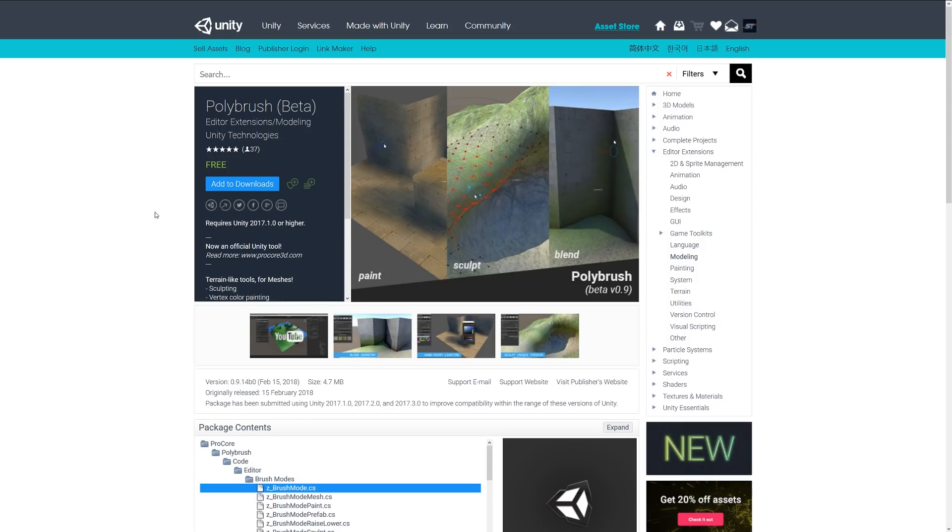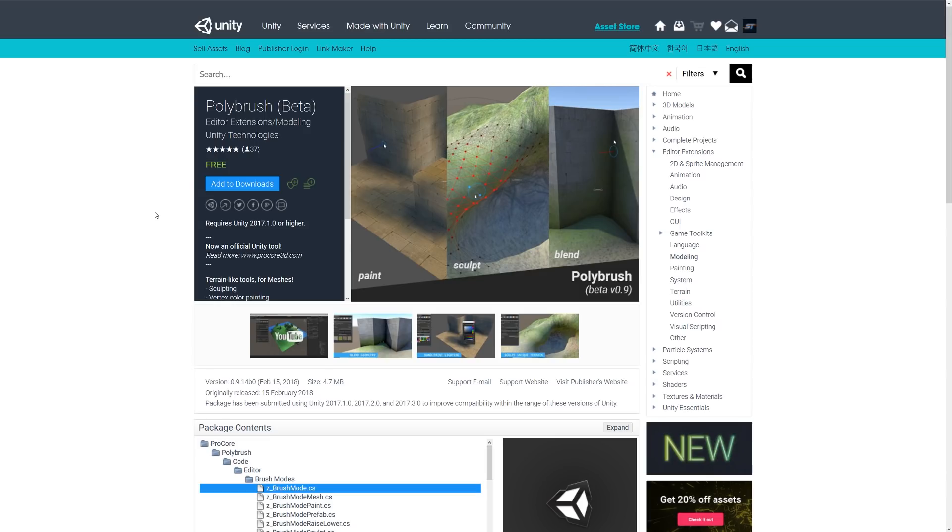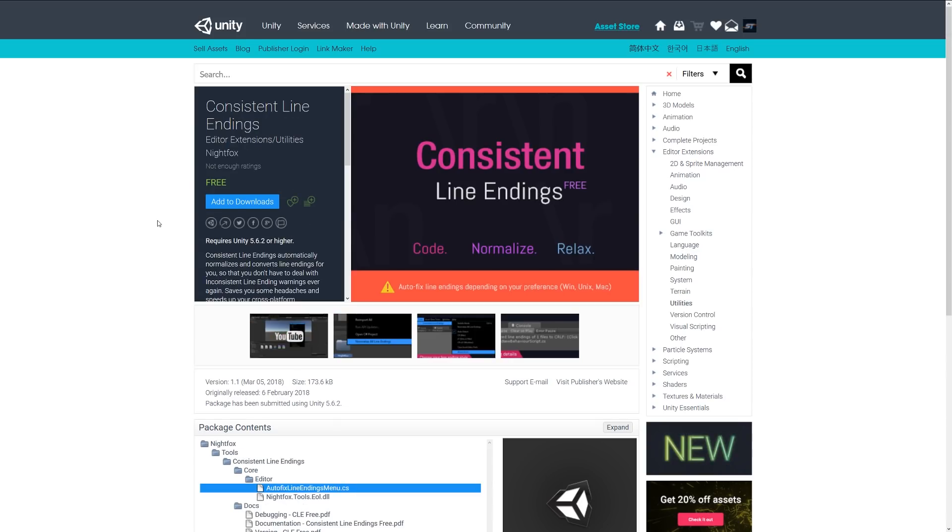This is yet another one that I've mentioned before in a video. It's called Polybrush, and again, this was bought by Unity recently. This is an asset similar to ZBrush, Sculptris, and things like that. It allows you to paint, sculpt, and blend textures with vertex painting quite easily within Unity, so you don't have to go to a different program. Similar to how you would on a terrain, but you don't have to use a big terrain. It can be just a 3D object that you've specified yourself.